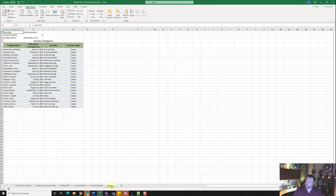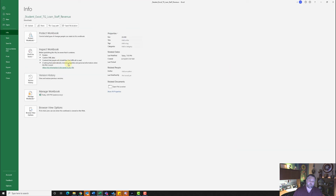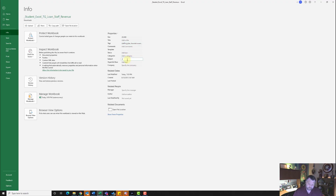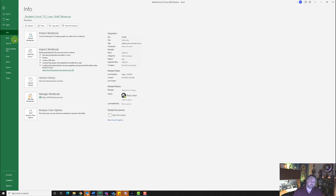Click on the designers worksheet and change that orientation to landscape as well. Let's go ahead and put in our file properties — hit the file tab and go to the info group. Click show all properties. Under tags, type in staffing plan all lowercase, comma, space, bracelet revenue. Under subject, type in CGS. Under author, go ahead and type in your name. Hit save.